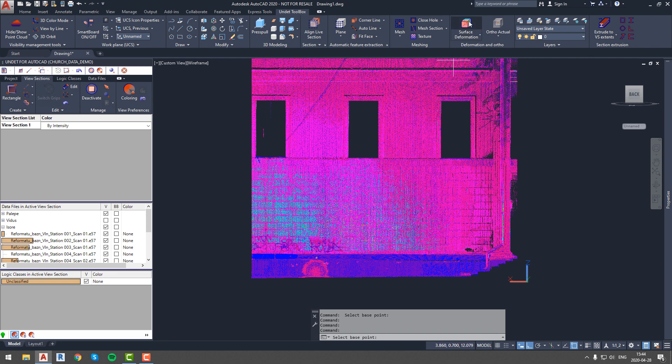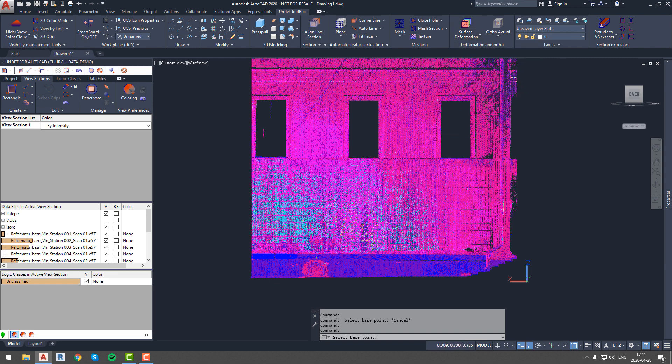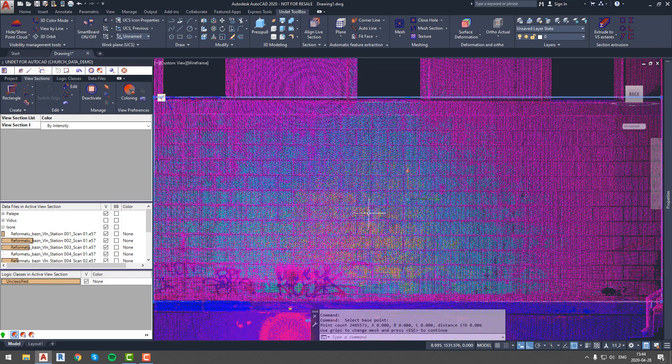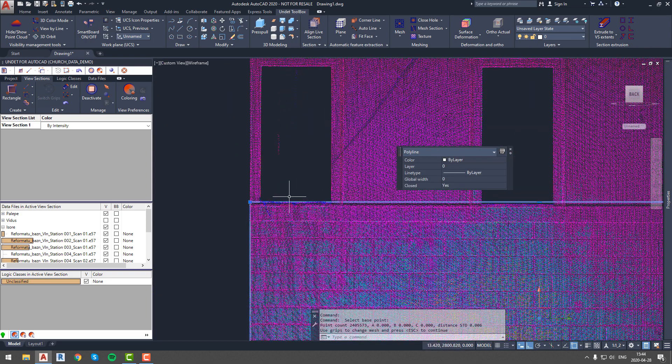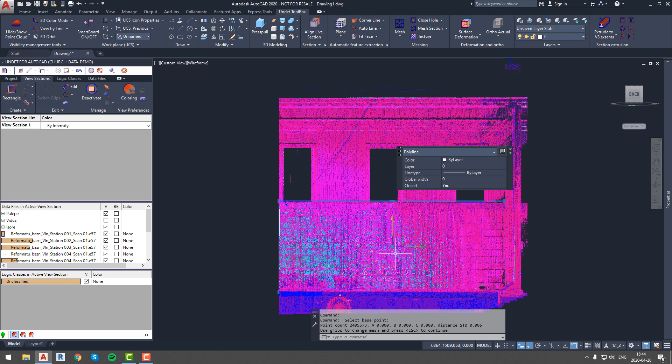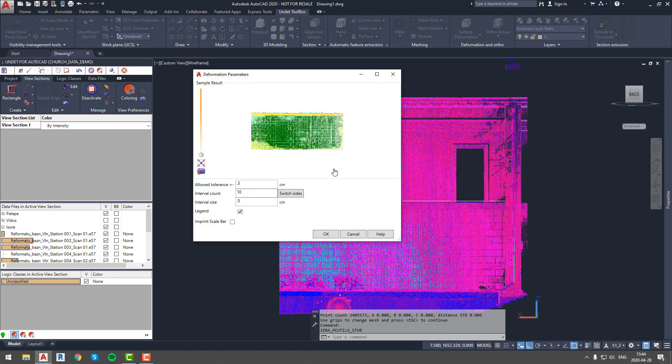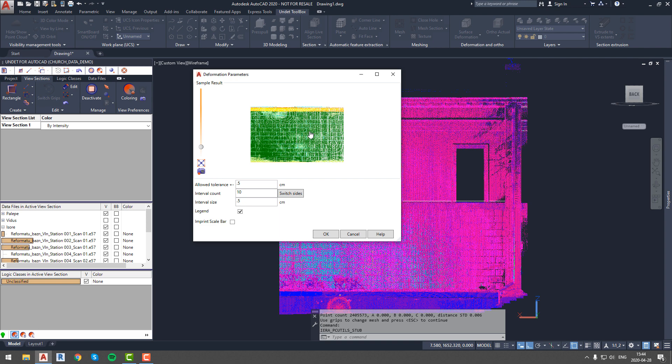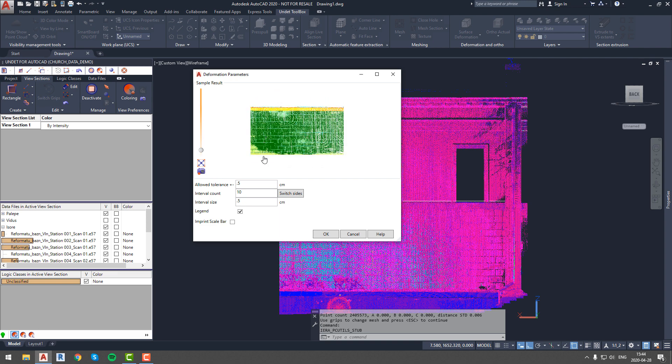Next step is to run surface deformation function and select the surface that you are interested in on point cloud. If the plane of your interest was recognized correctly press enter and the deformation parameters window will pop out. Here you can enter parameters such as interval size, interval count and allowed tolerance which will determine the analysis legend. In this case we will be able to see color change every time there is 1 cm difference for up to 20 times.